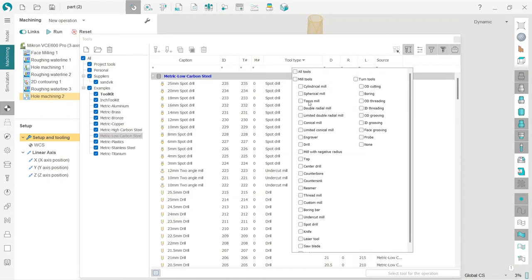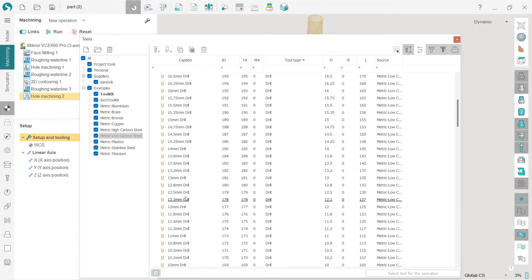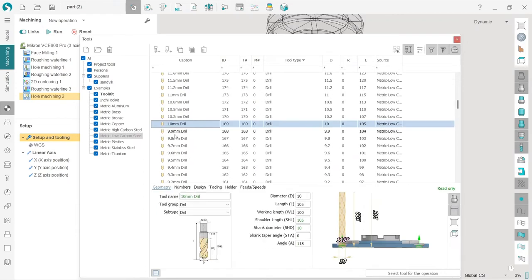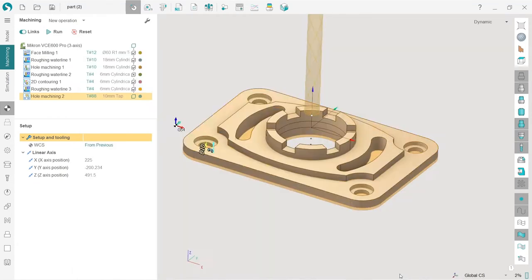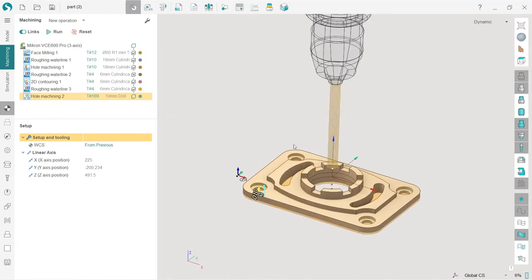So I will use the filter to find the drills. And I'm looking for a 10 millimeter drill. That's it. And press select for the operation. Okay, nice.